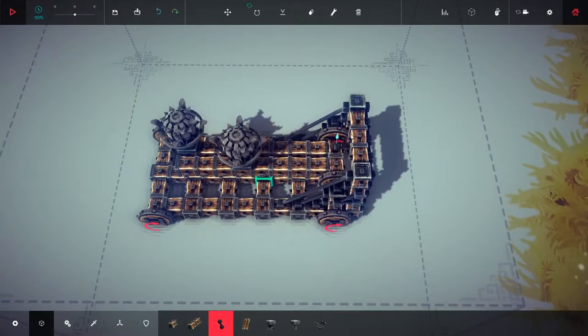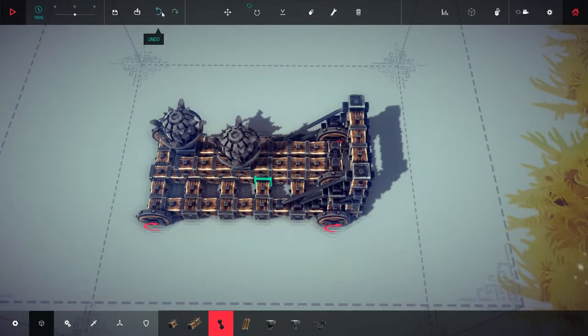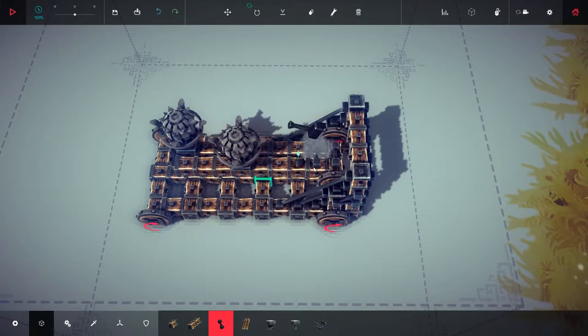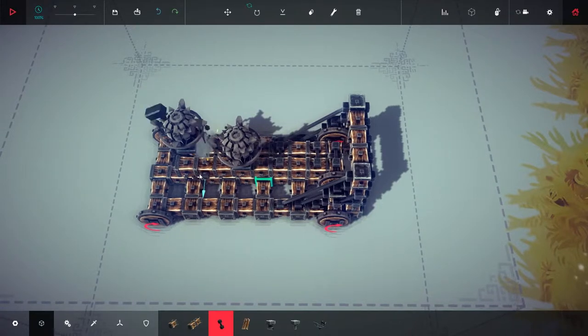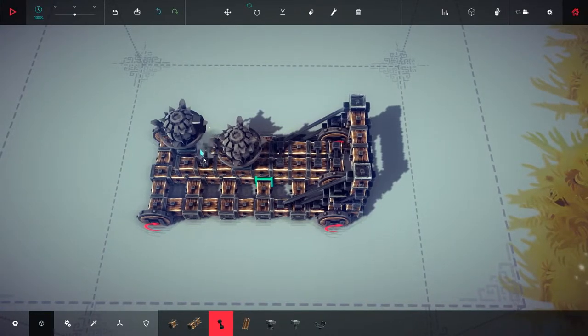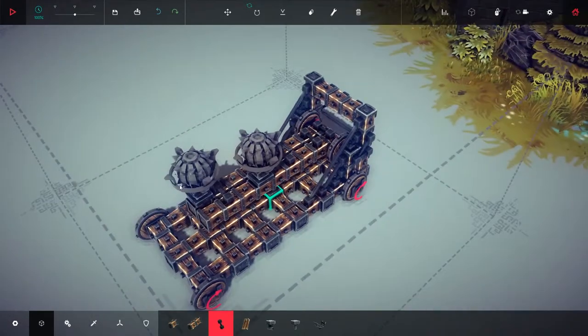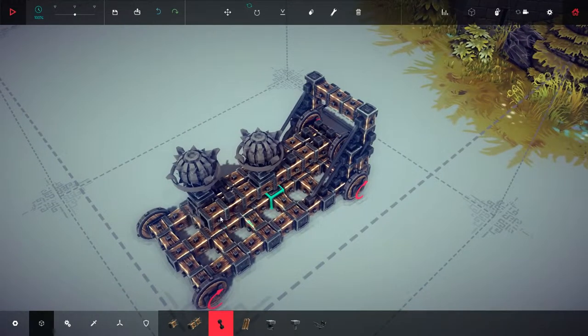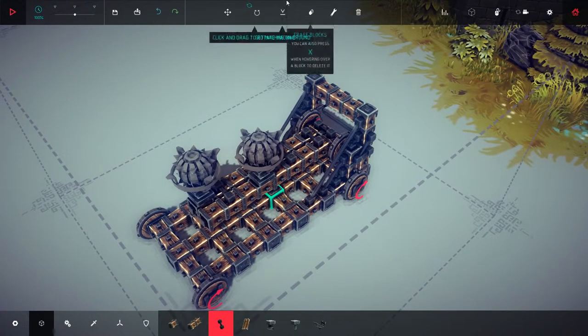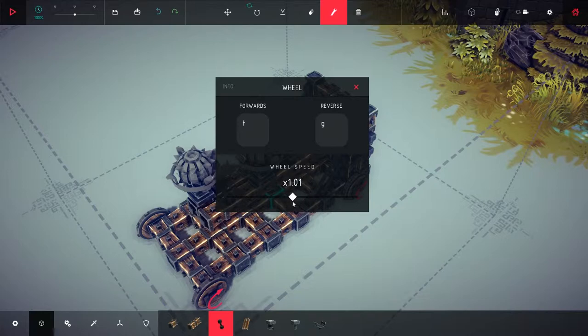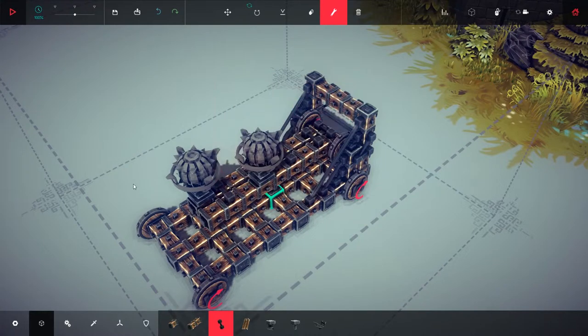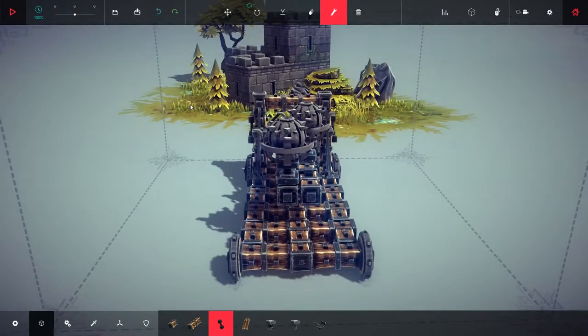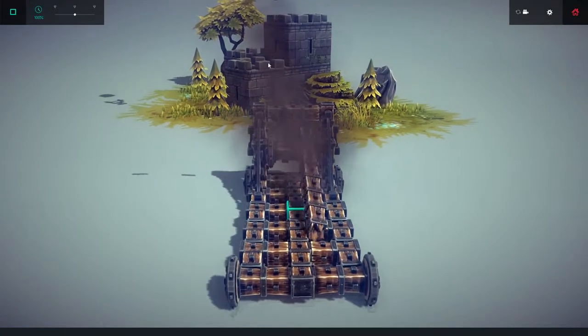We go like that, there you go. Let's edit these things. Up is going to be T, down is G, and the speed is going to be sure, we'll leave it at 1.0 for now. That up is going to be T, down is going to be G, great. All right, cool.